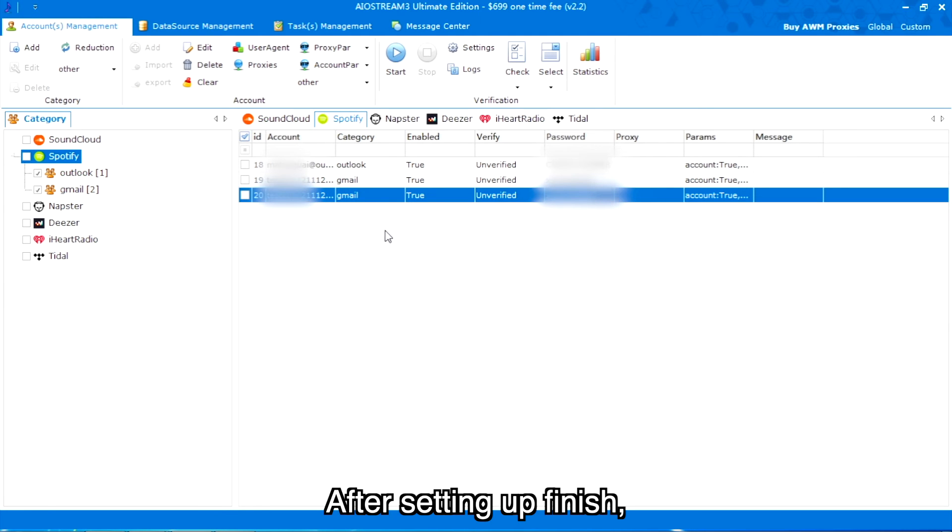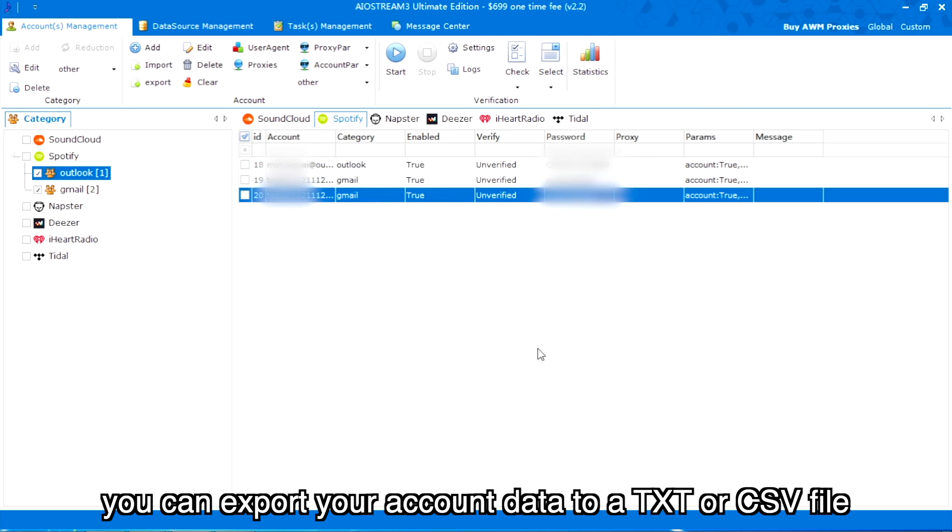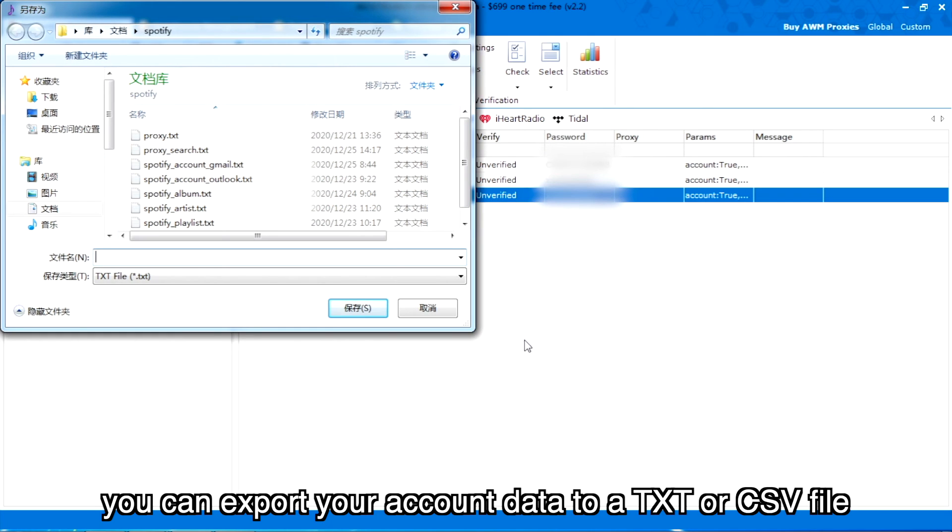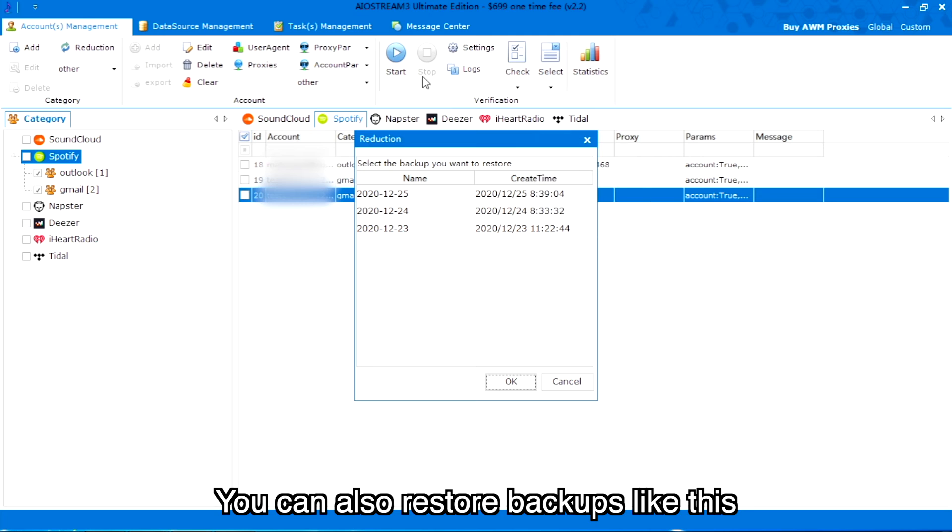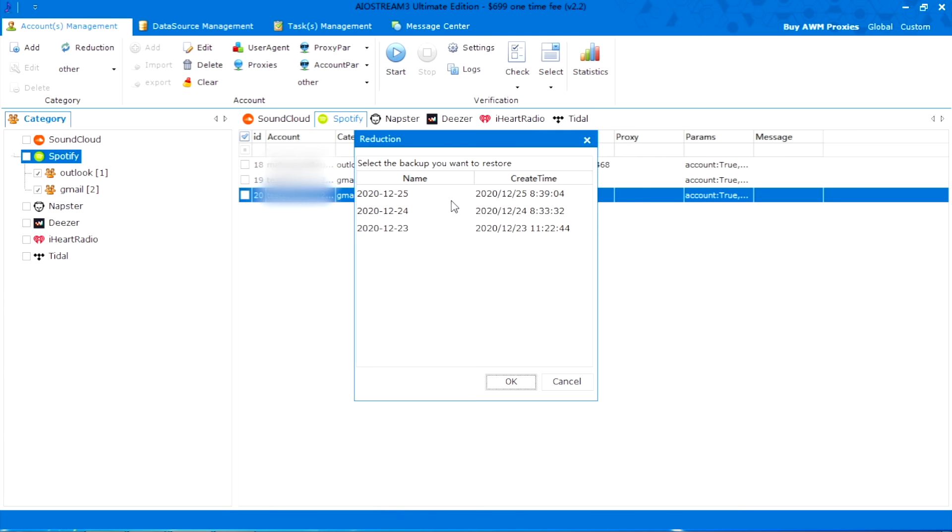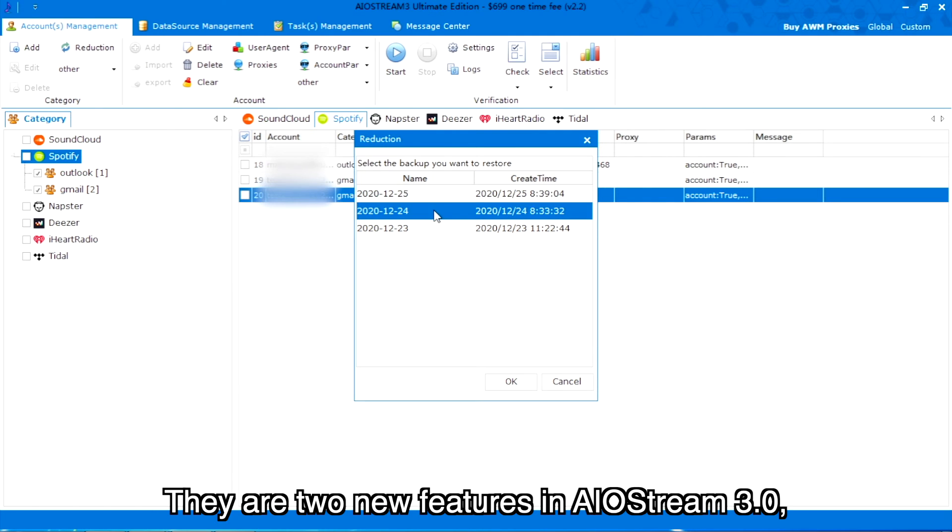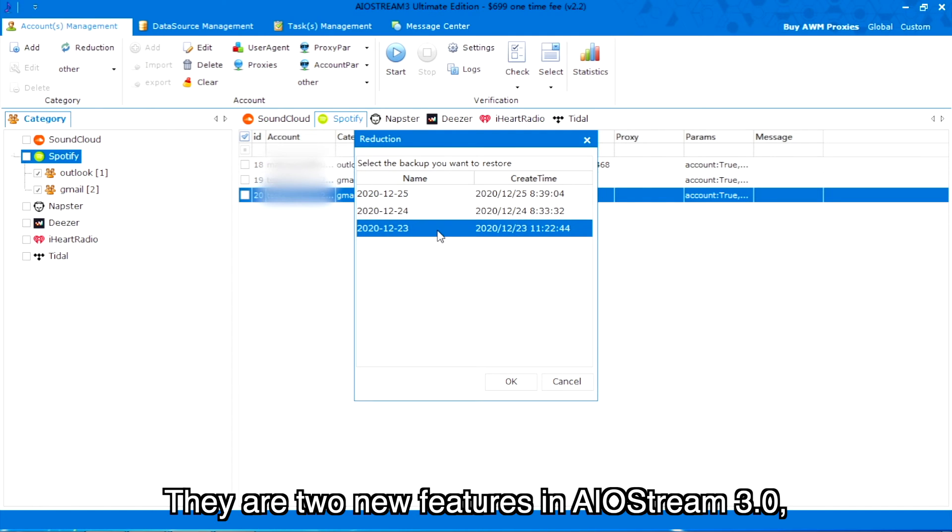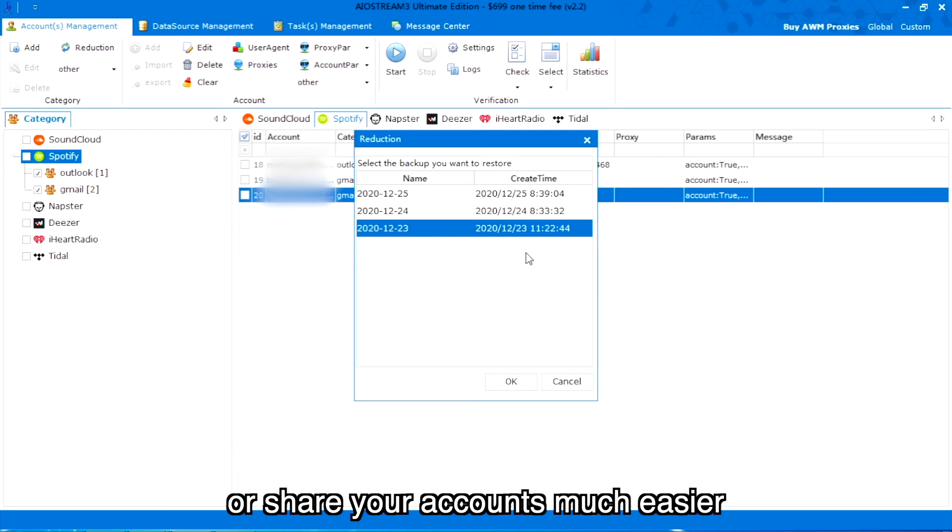HTTP test is used to test agent parameters and fingerprint parameters. After setting up finish, you can export your account data to a TXT or CSV file. You can also restore backups like this. These are two new features in AIO Stream 3.0, so that you can backup, restore or share your accounts much easier.